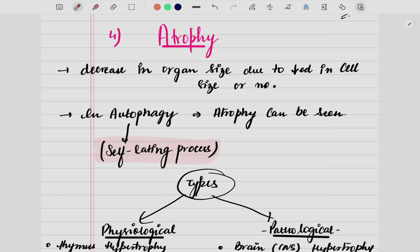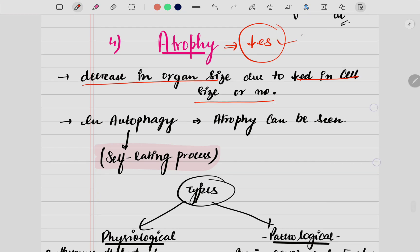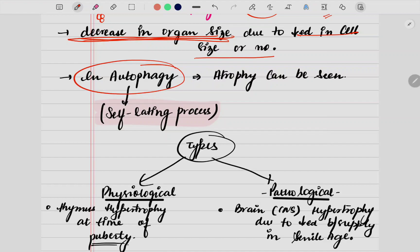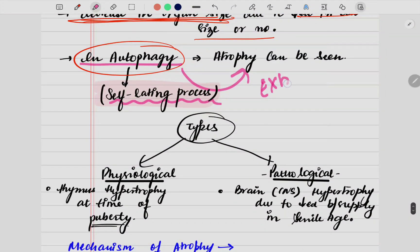Moving ahead to the last part — atrophy. In atrophy, everything is decreasing. It means a decrease in the organ size due to decrease in the cell size or number. Whether the cell size decreases or the cell number decreases, it leads to a decrease in the organ size as well. As extra knowledge, autophagy is a self-eating process in which cells start eating themselves, leading to the decrease in size — that is atrophy.